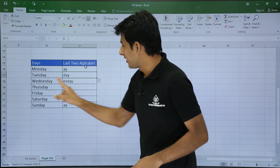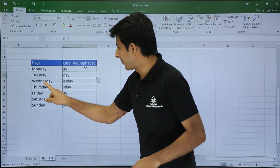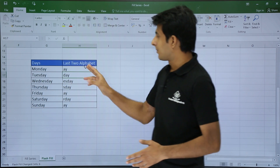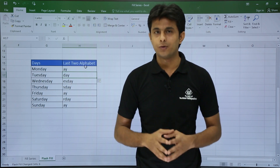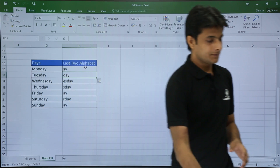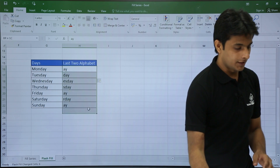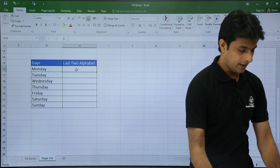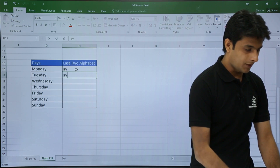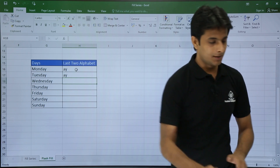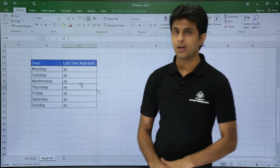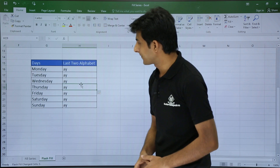Starting from the fifth alphabet — E, S, D, A, Y — all the alphabets are displayed. But if I want only the last two alphabets, I have to train Excel. I delete the result, type AY for the first cell, and again AY for the second cell. For those two cells I have trained it, and now I press Control+E — all the AY entries are correctly displayed.